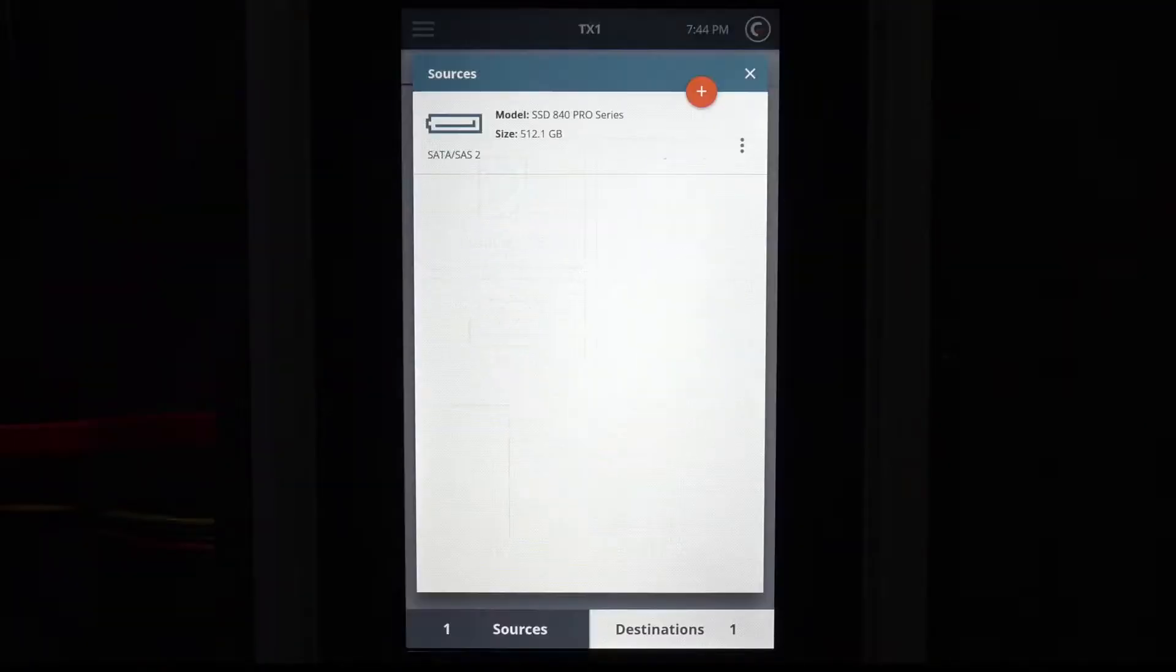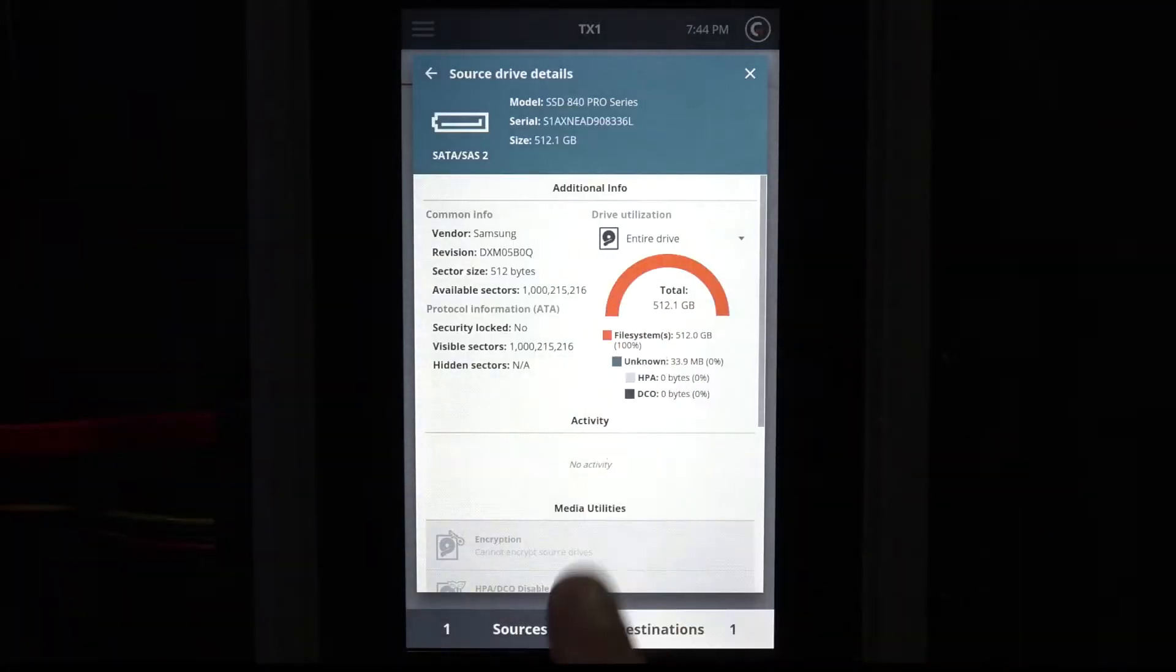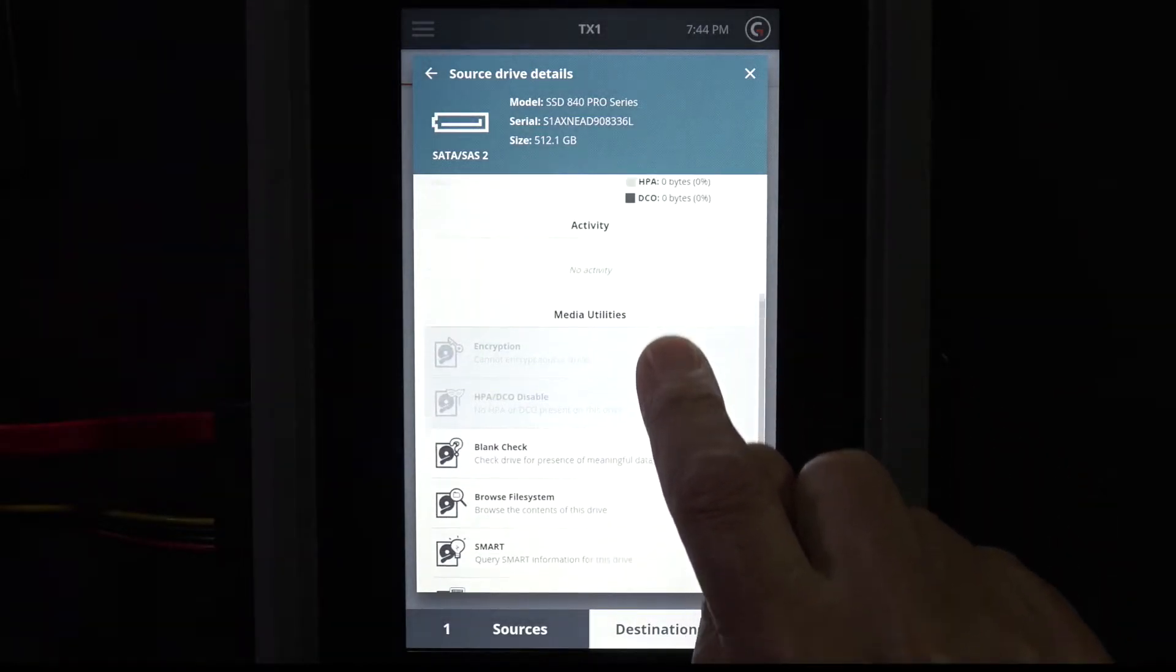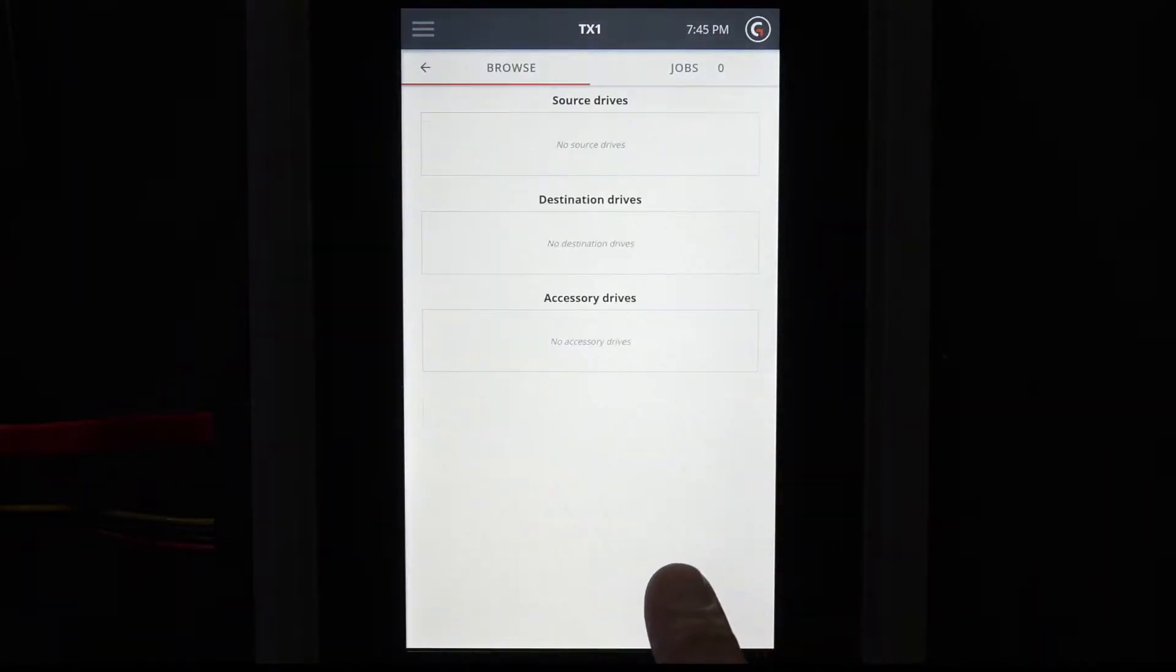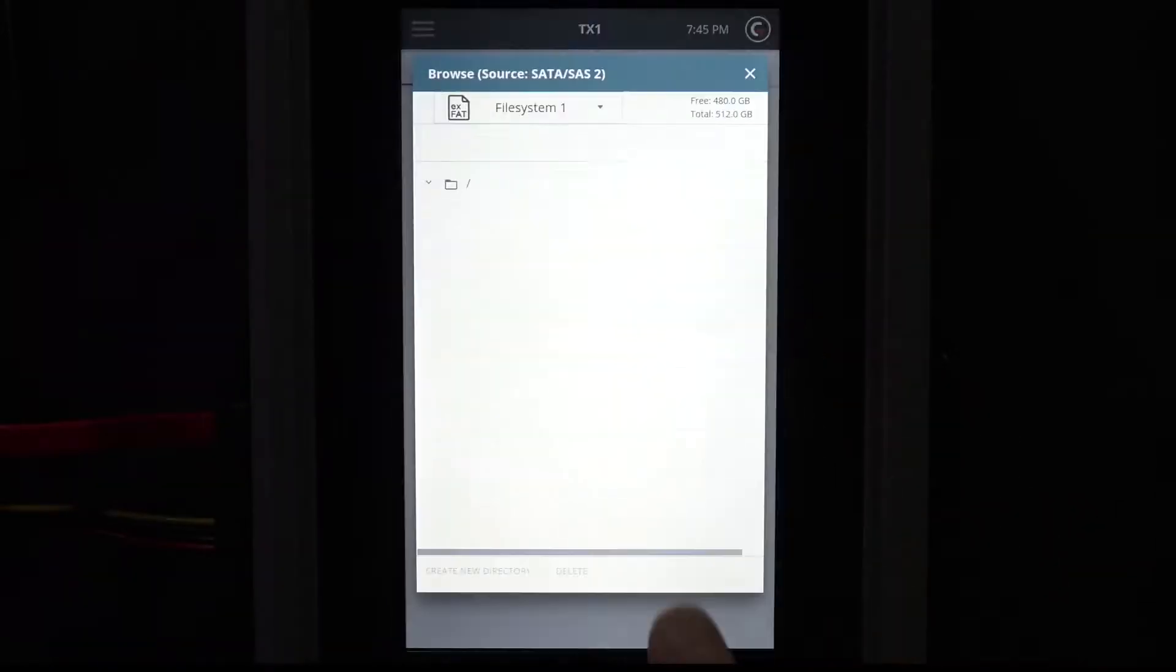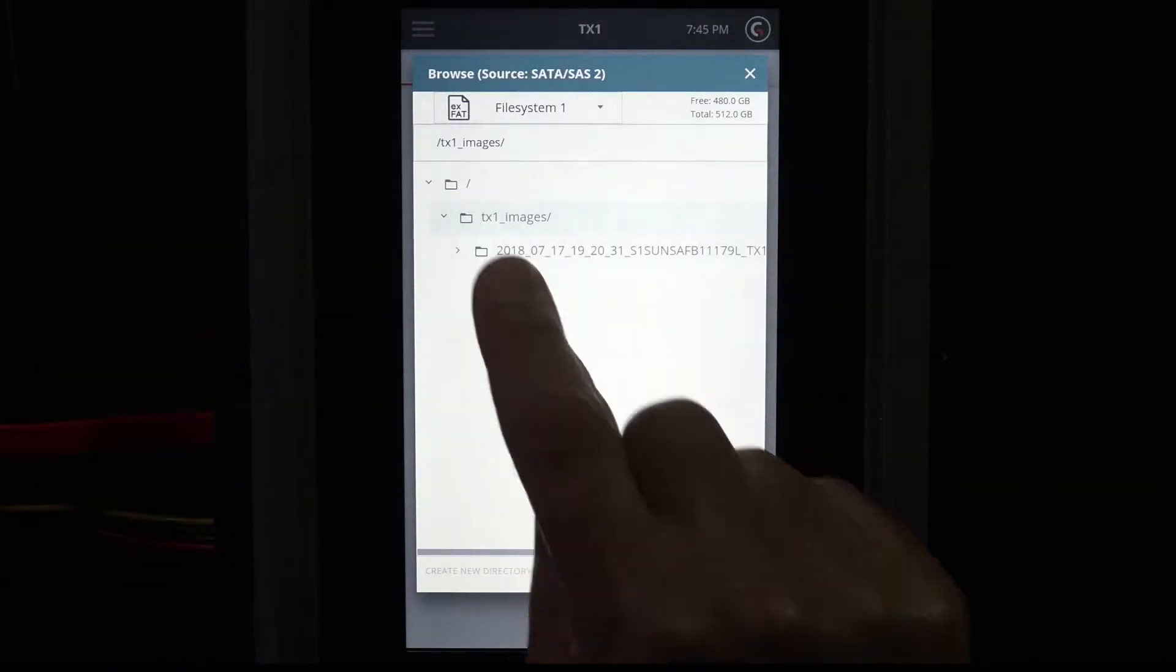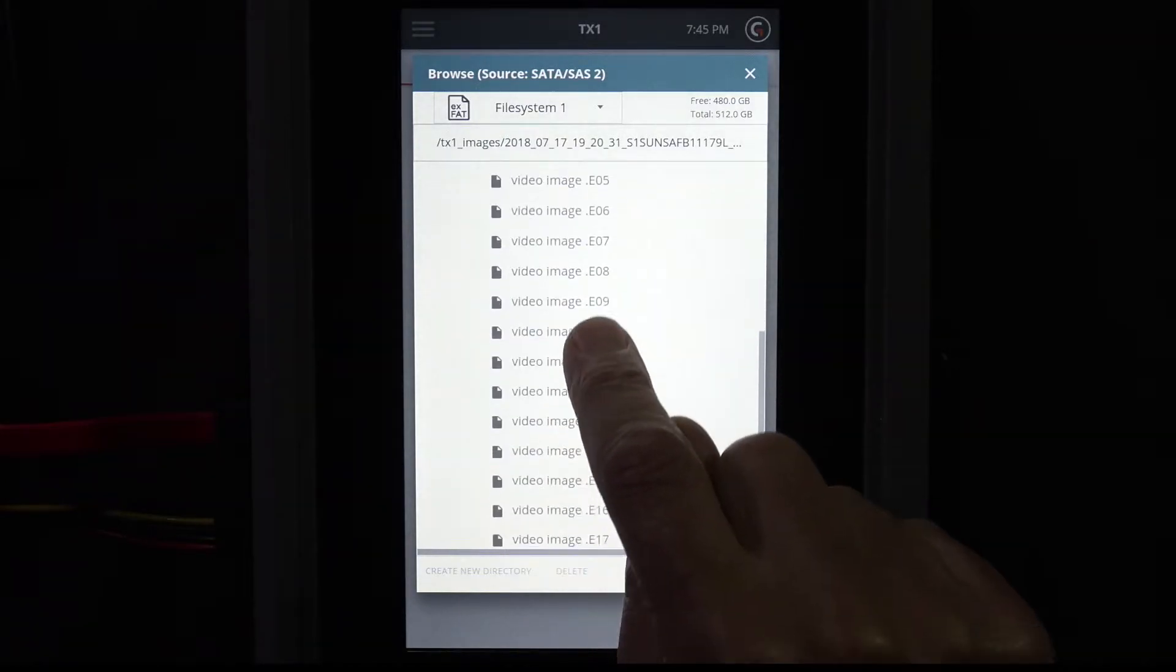The source for this demonstration is an SSD that contains a series of EO1 files previously imaged by TX1. This EO1 image was originally created from a 32GB DCO limited drive containing files of various file types.